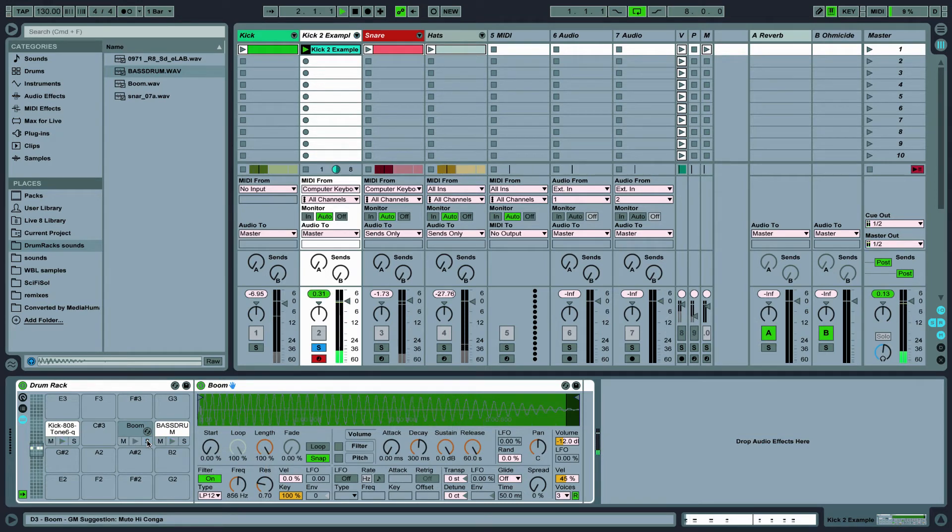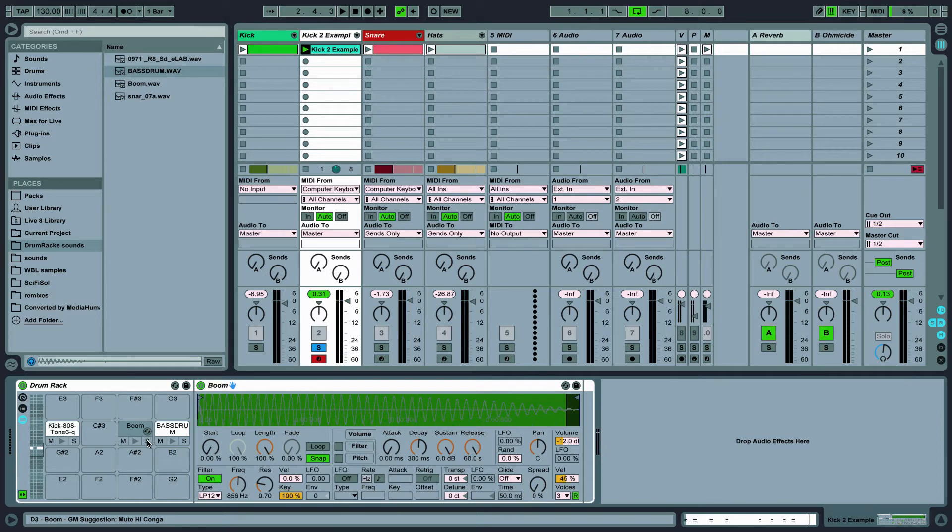Okay now let's listen to the whole kick pattern. Sounds pretty good. Of course we can keep tweaking things as needed along the way but this is a good start.